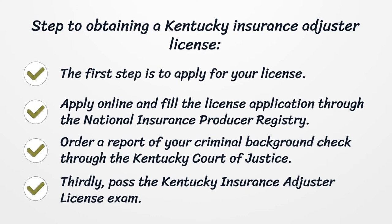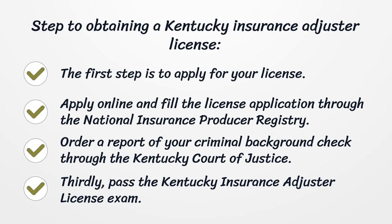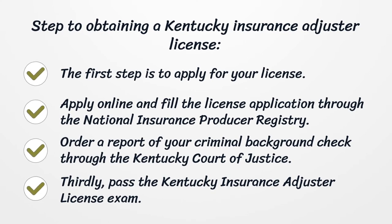Secondly, order a report of your criminal background check through the Kentucky Court of Justice. Thirdly, pass the Kentucky Insurance Adjuster License Exam.